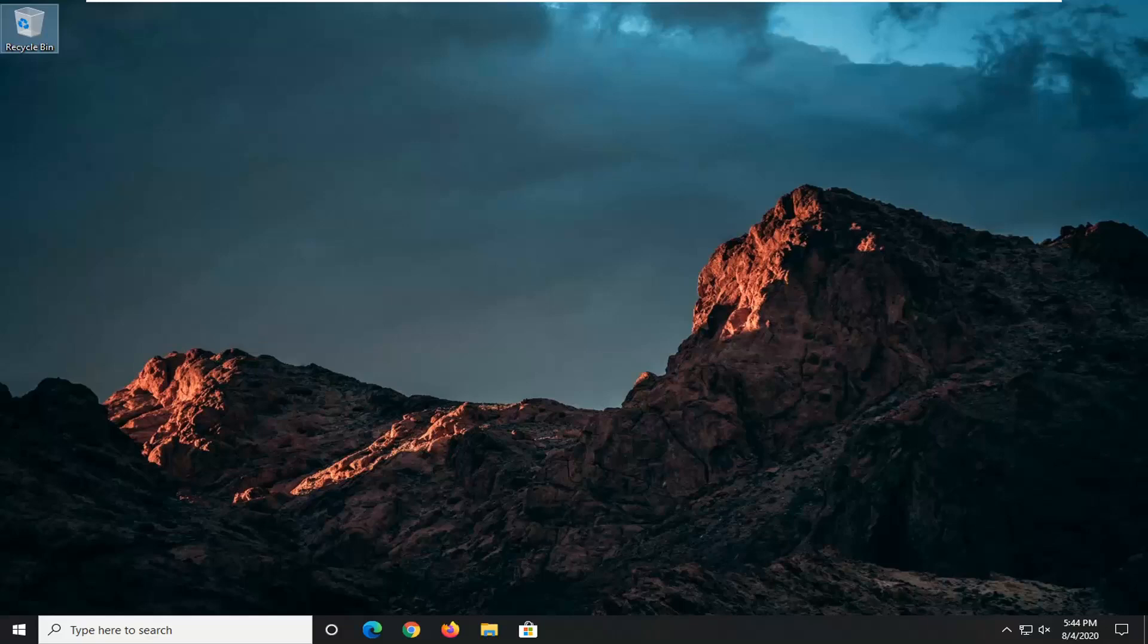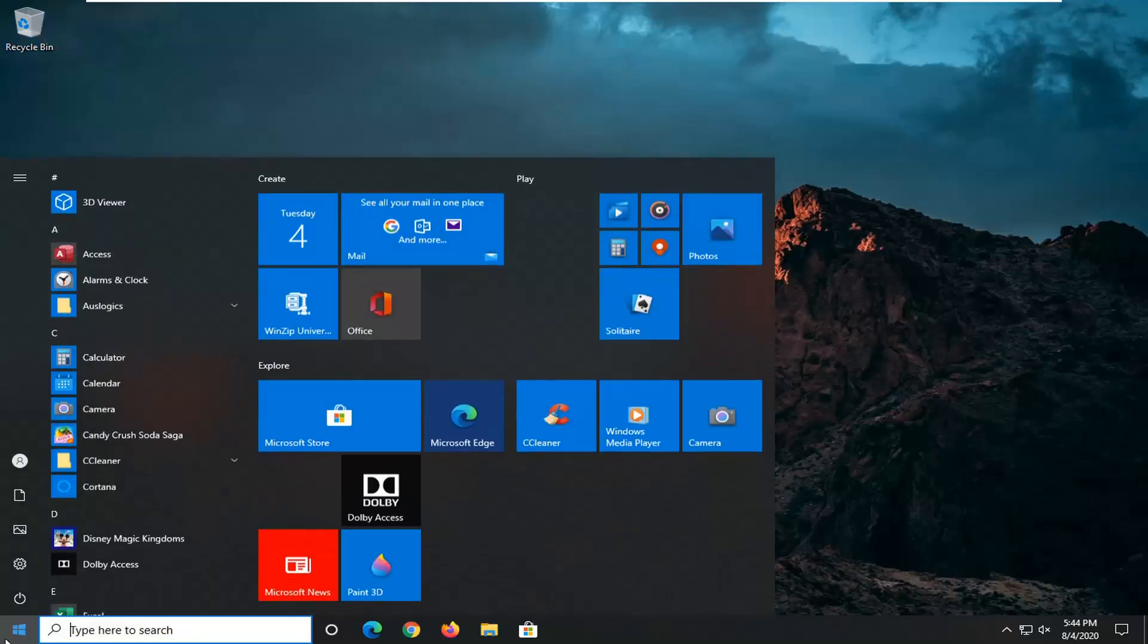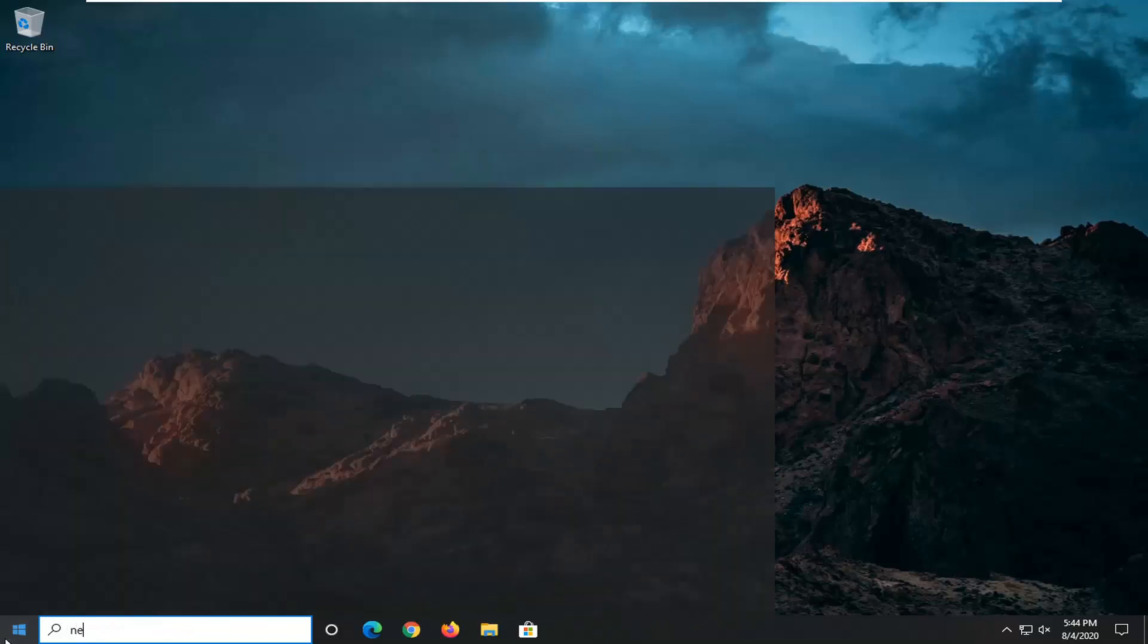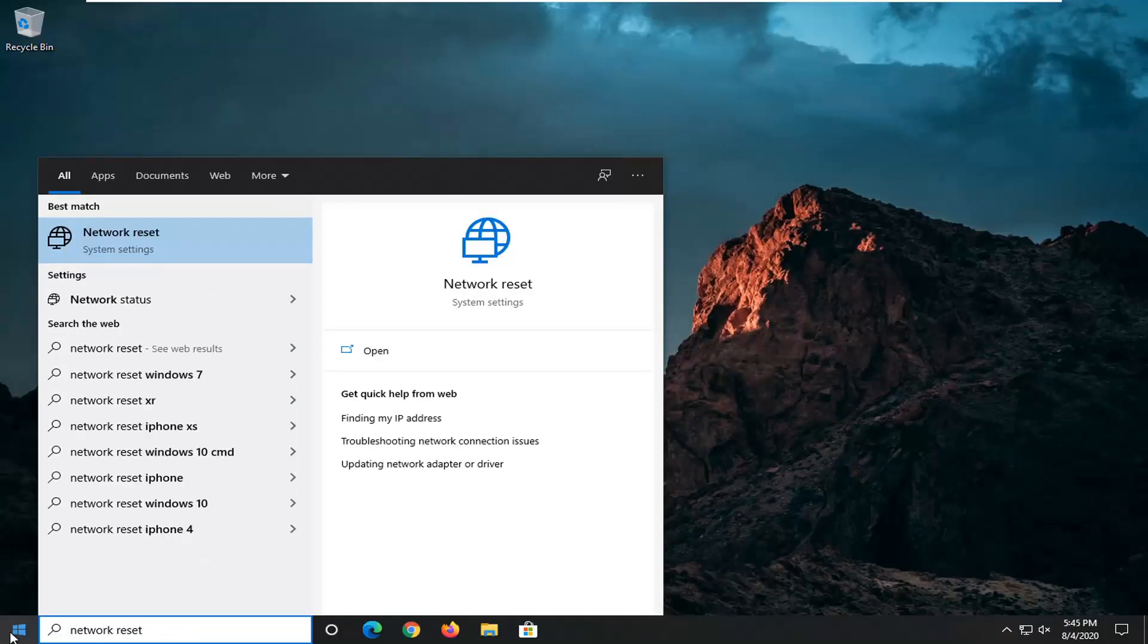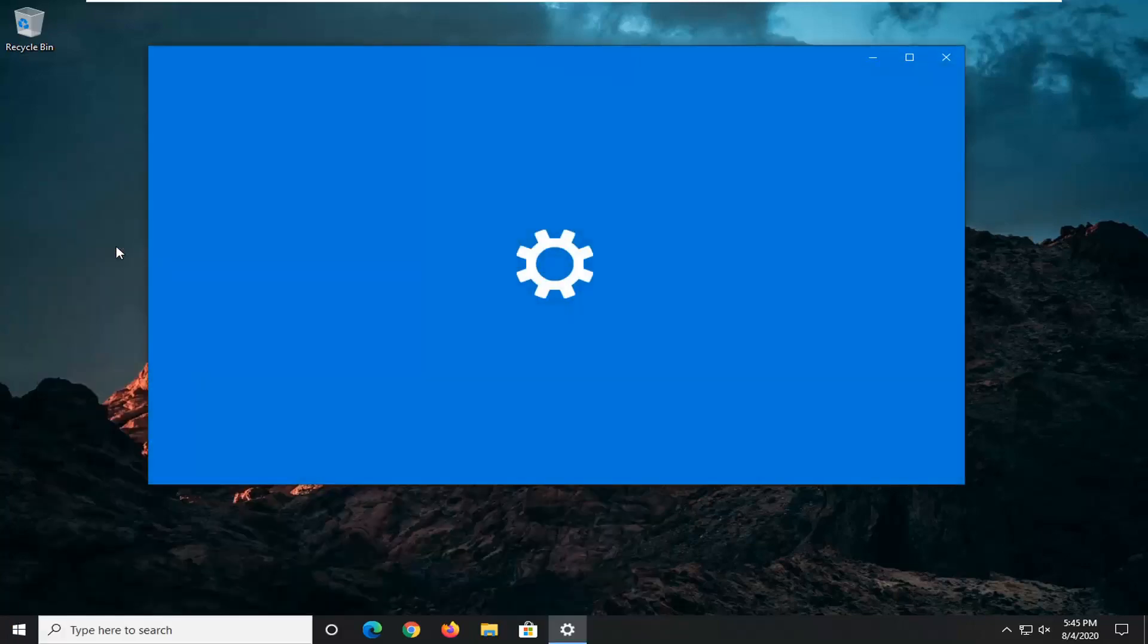We're going to start off by opening up the start menu and then just type in network reset. Best match should come back with network reset. Go ahead and left click on that.